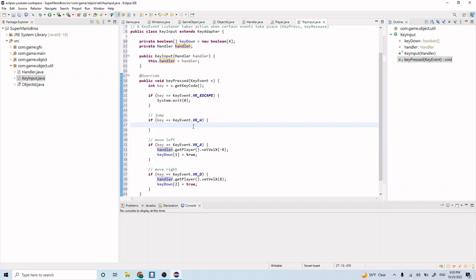Now let's implement the jump. The jump is going to use...